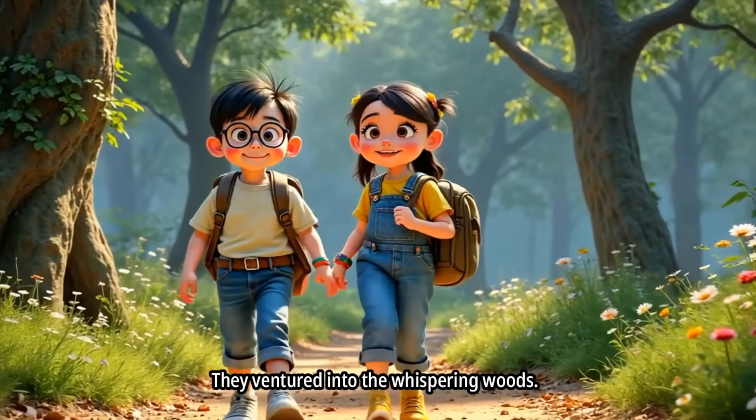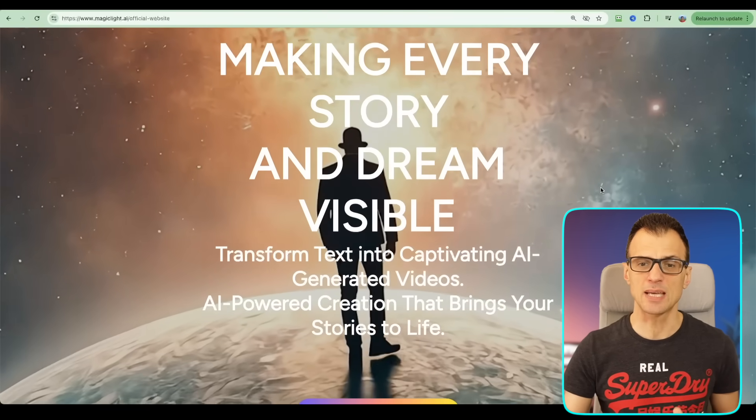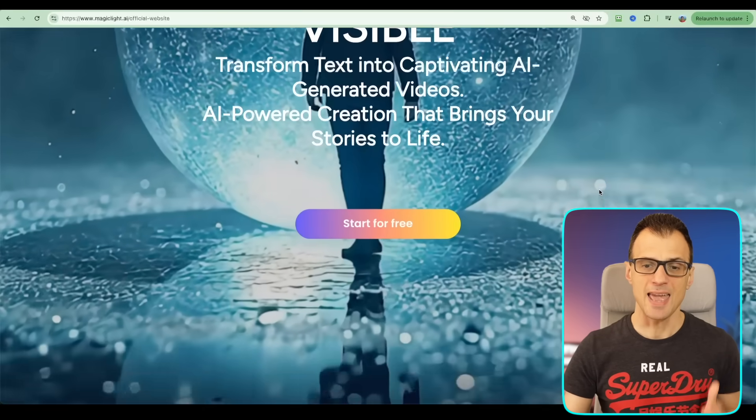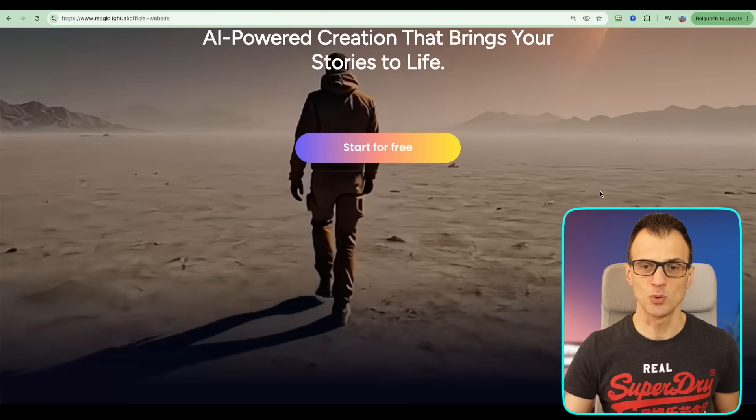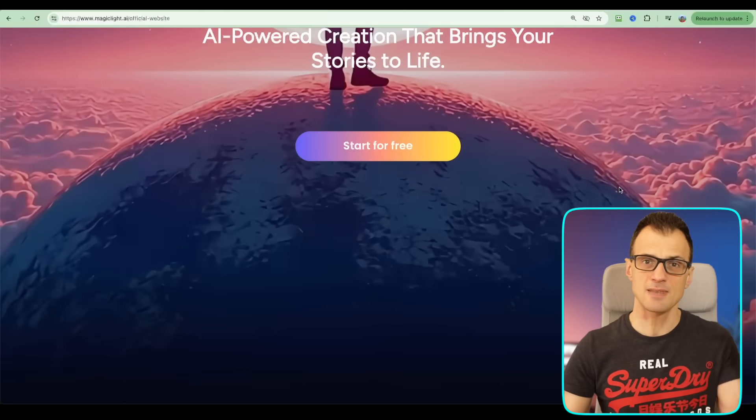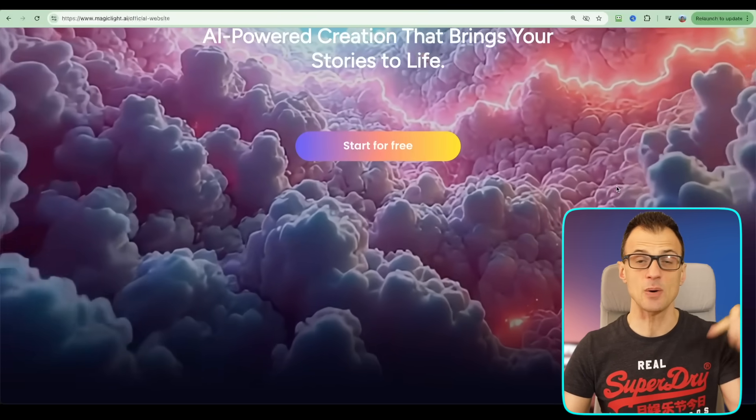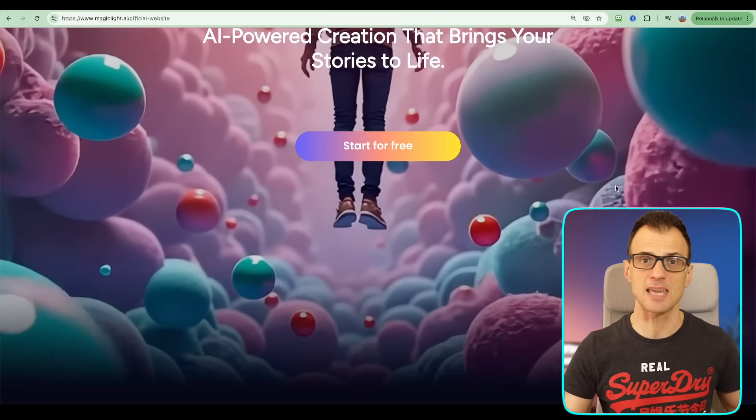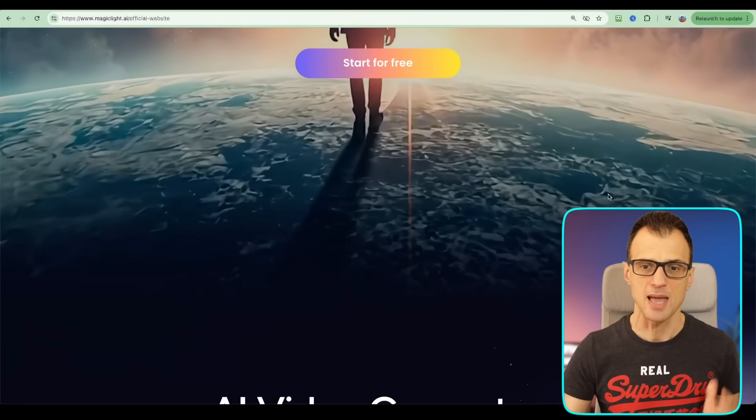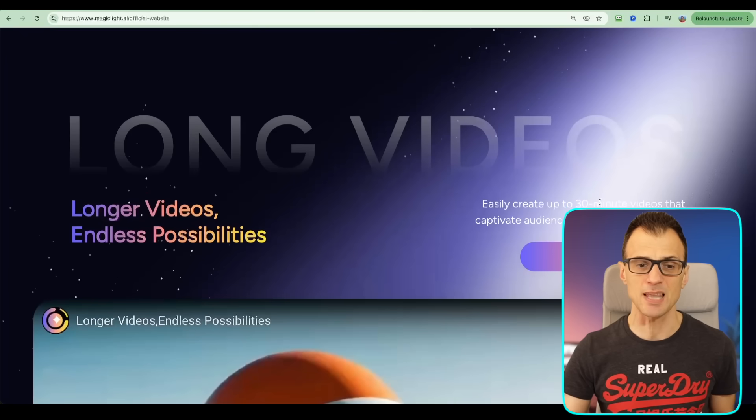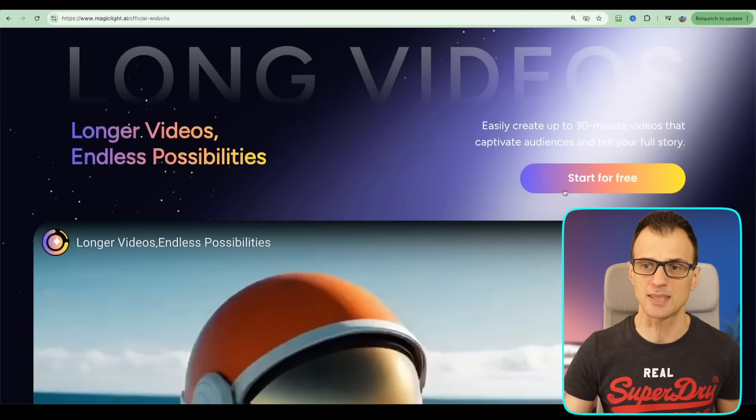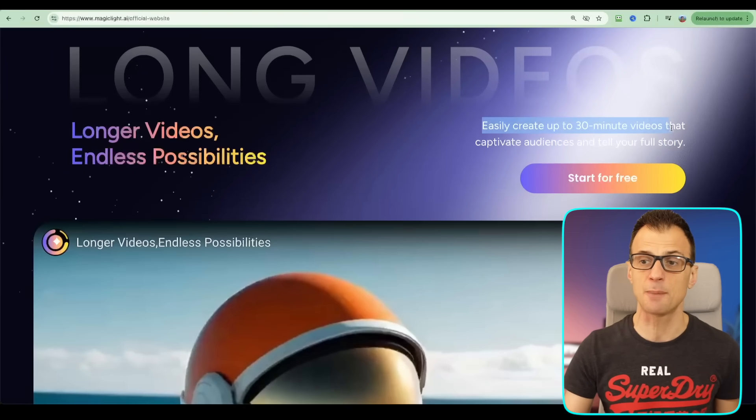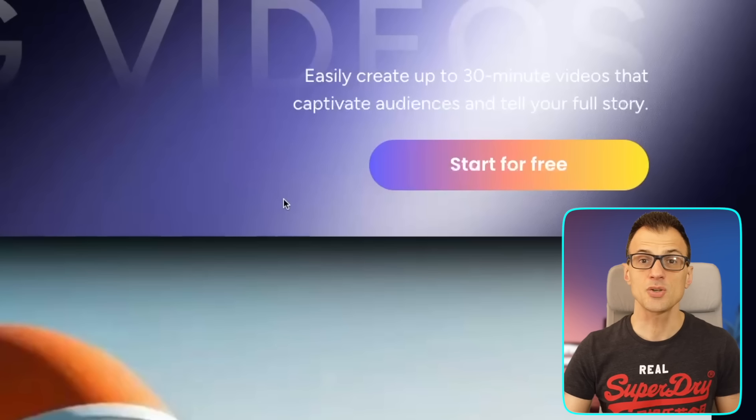The tool I'm going to show you how to use today is called Magic Light. It's a brand new tool, you can start for free - the link is in the description below, so go and sign up so you can start making videos together with me. The most awesome thing I really enjoy about this tool is that you can easily create up to 30-minute videos, so you can create full movies. It's not just a single scene that it will create for you.